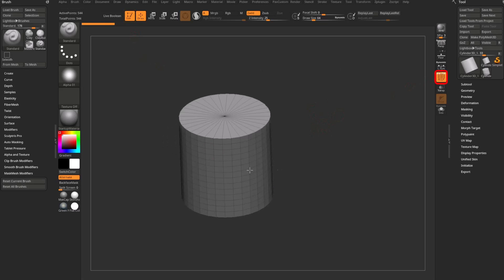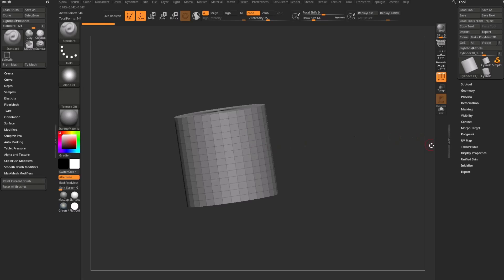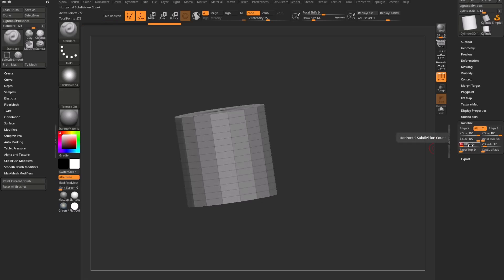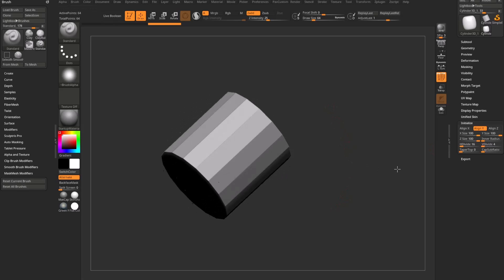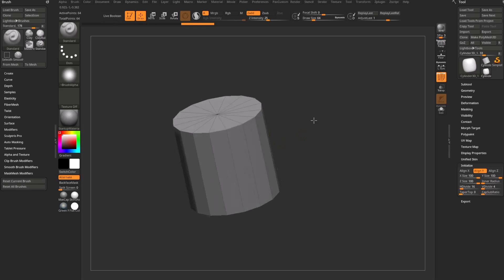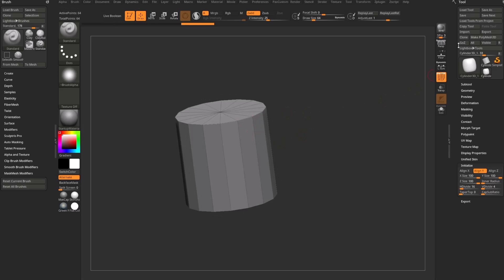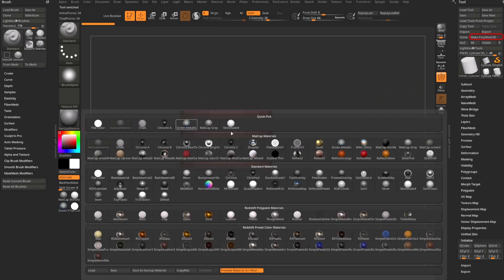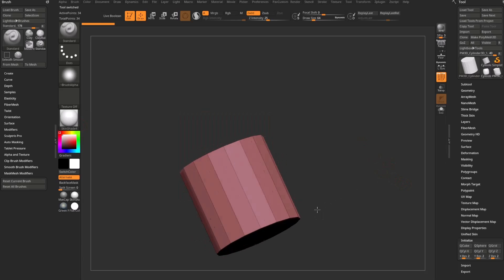You can see this is an initialized primitive state. I'm going to go down to Tool > Initialize and set H Divide to 16. For V Divide, drag that all the way to the left so you have a very simple cylinder. I'll make it a PolyMesh 3D and switch the material to Skin Shader 4 so you can see it better.